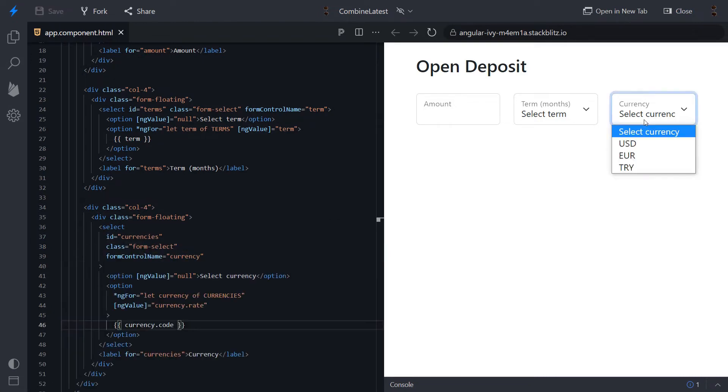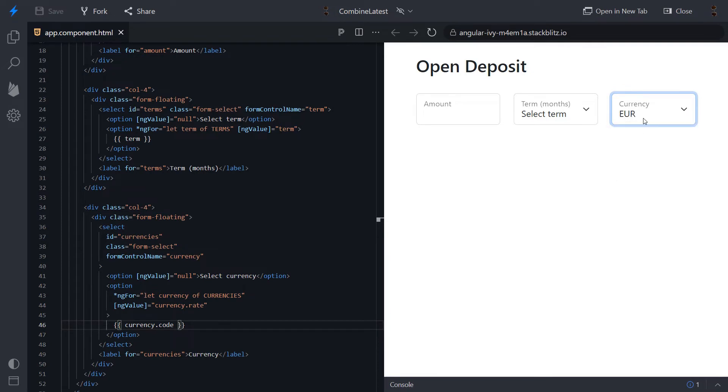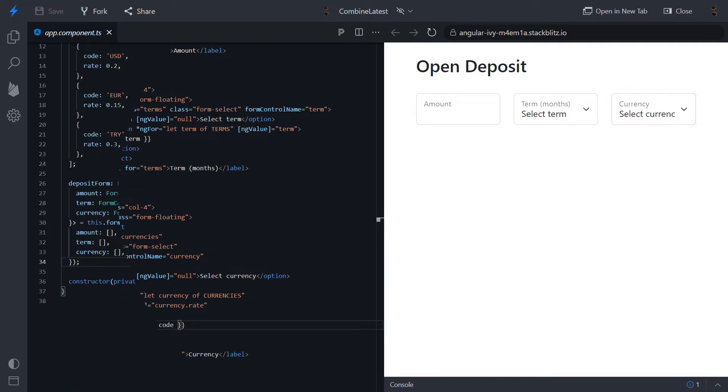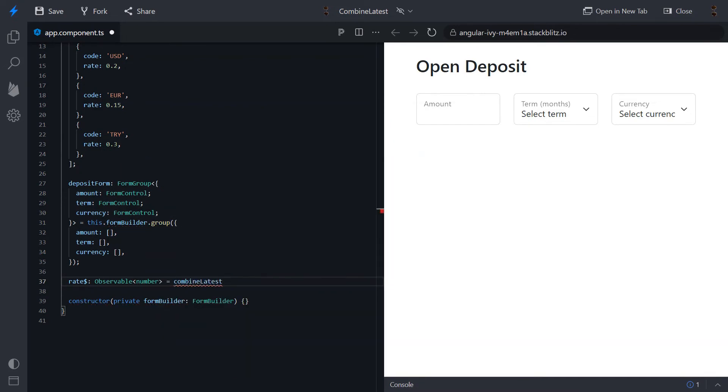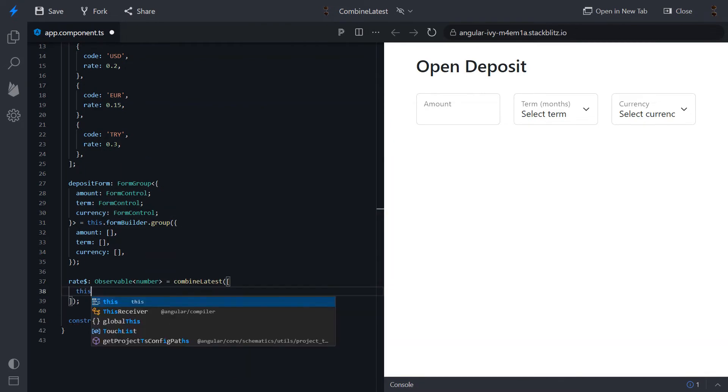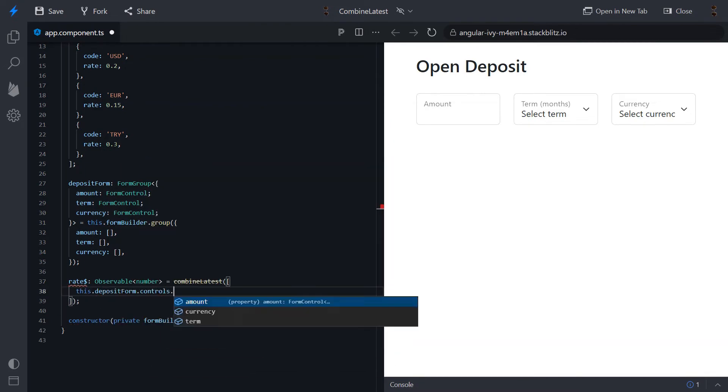So, the task is to calculate total rate when a user changes any condition. CombineLatest operator will help us to solve this problem.